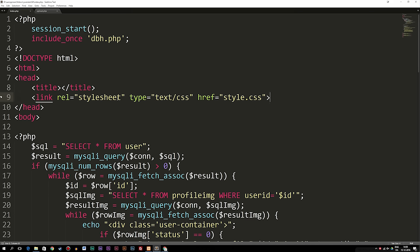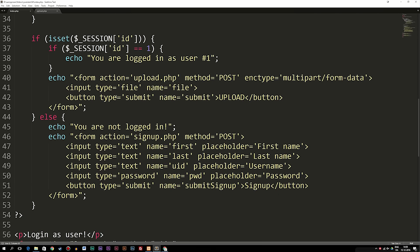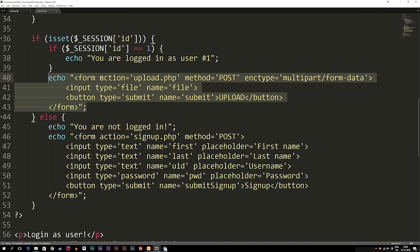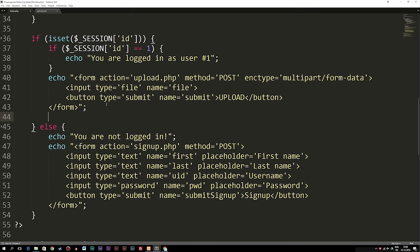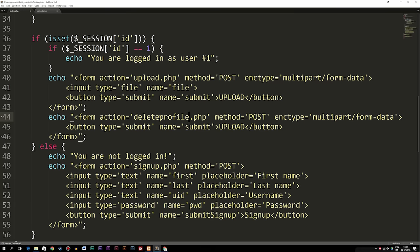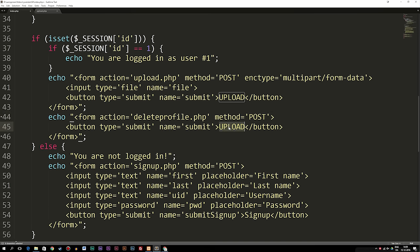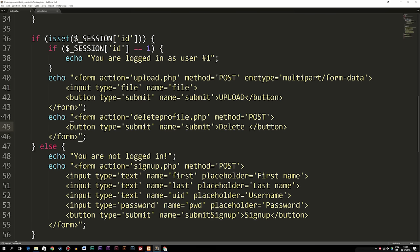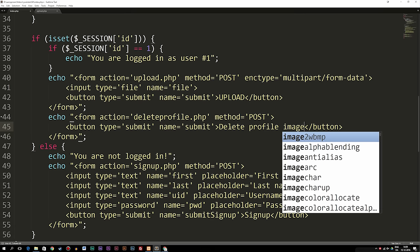I'm going to go inside my index.php file, down to where we have our upload form, because underneath it we're going to create a delete form. I'll copy my echo that has the form action pointing to the upload.php file and paste it right underneath. I'll delete the input inside it because we just need a button to delete the profile image. Inside the action I'll change the name to something like delete_profile, delete the enctype as well since we don't need it, and change the button text to 'Delete Profile Image'.